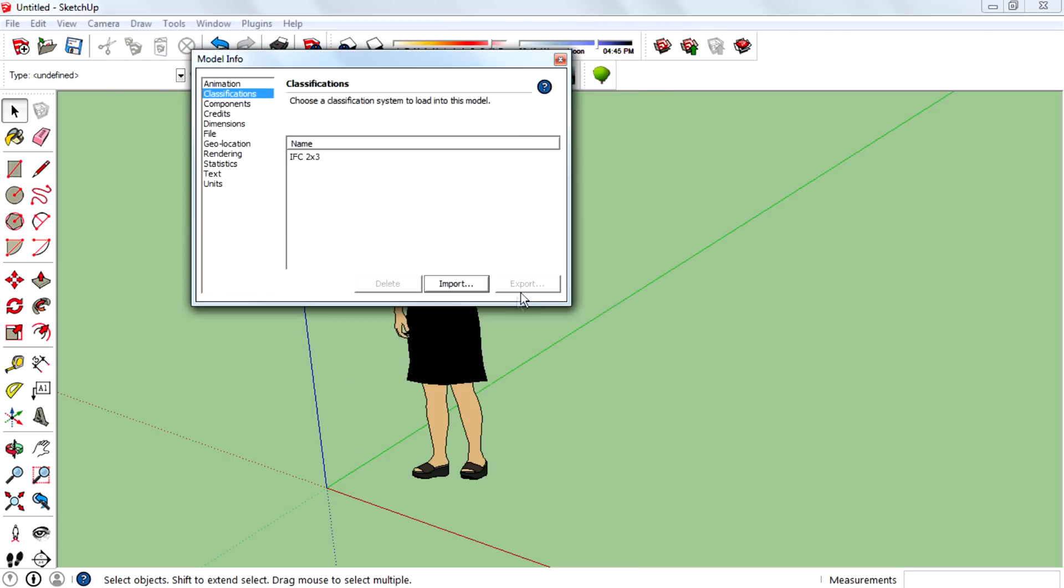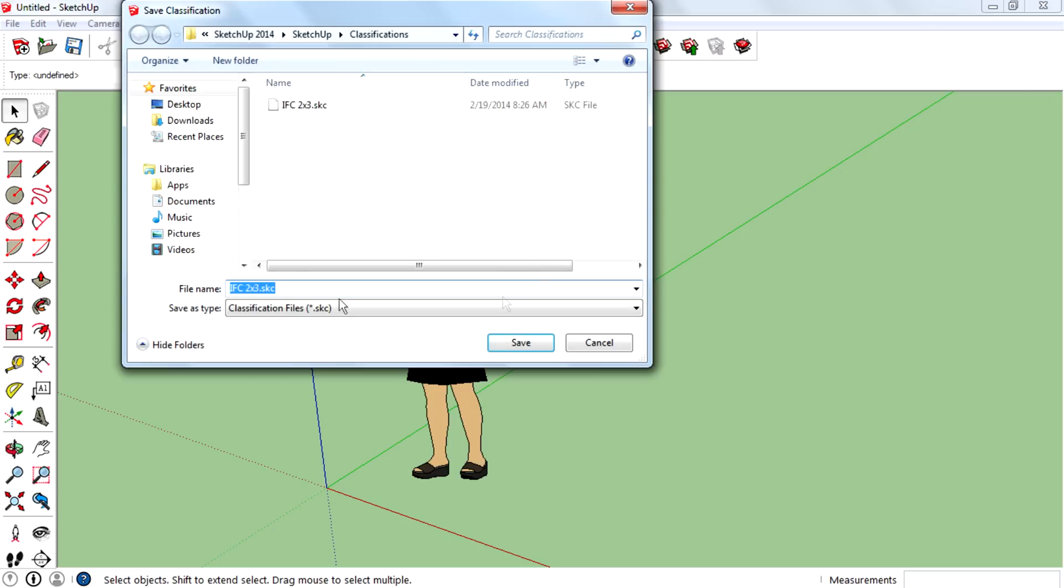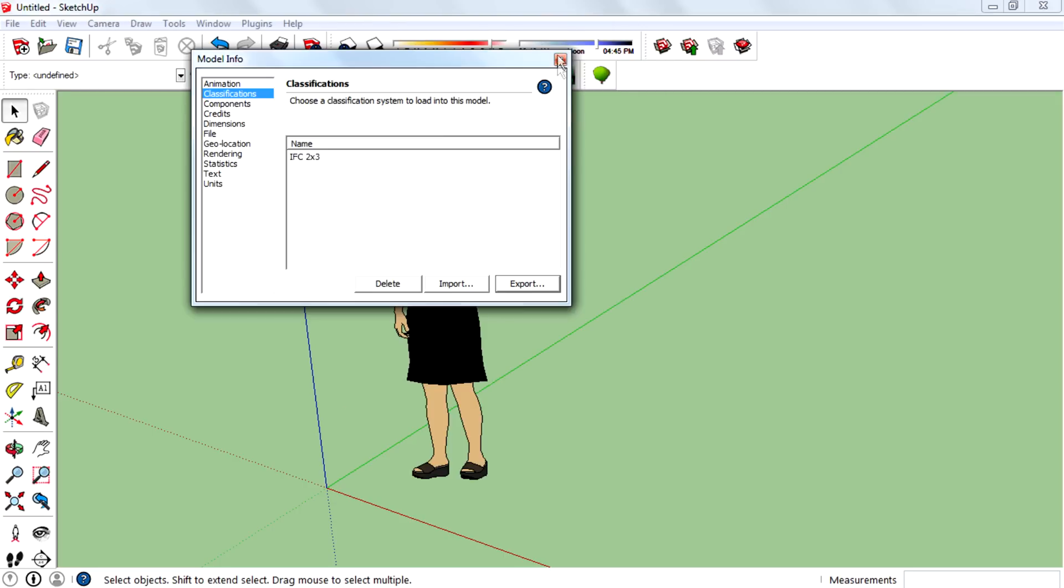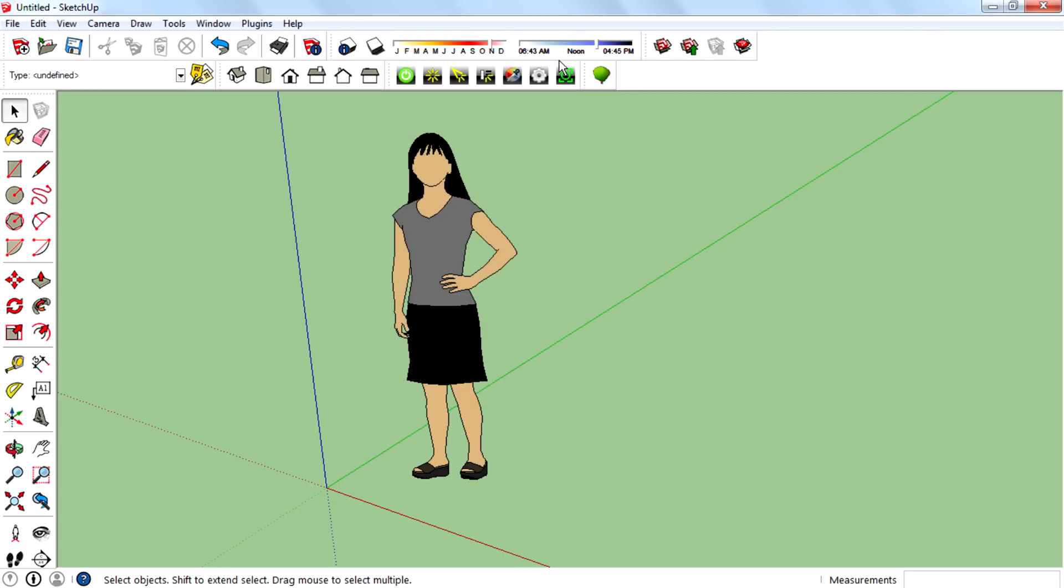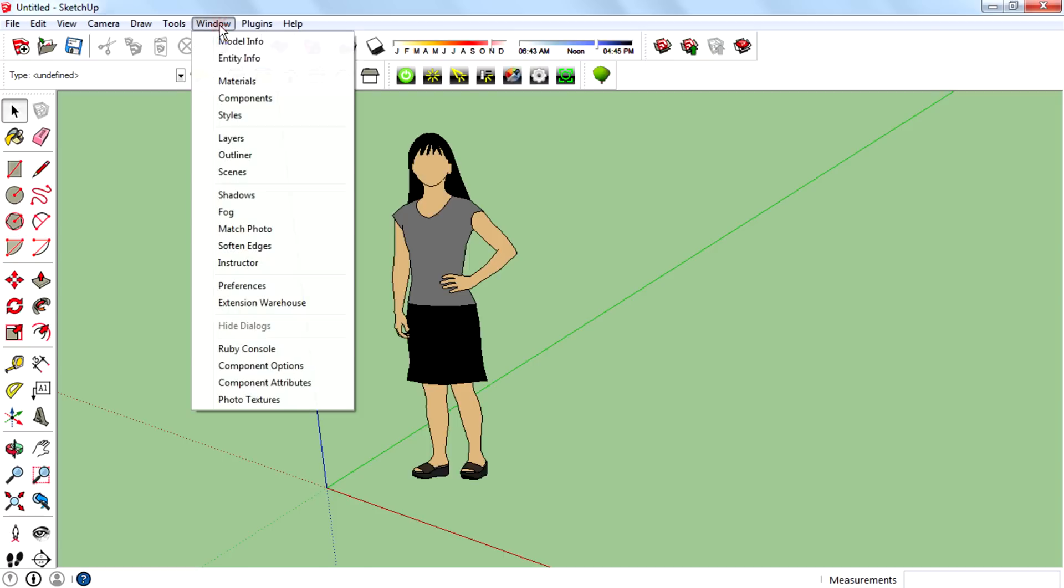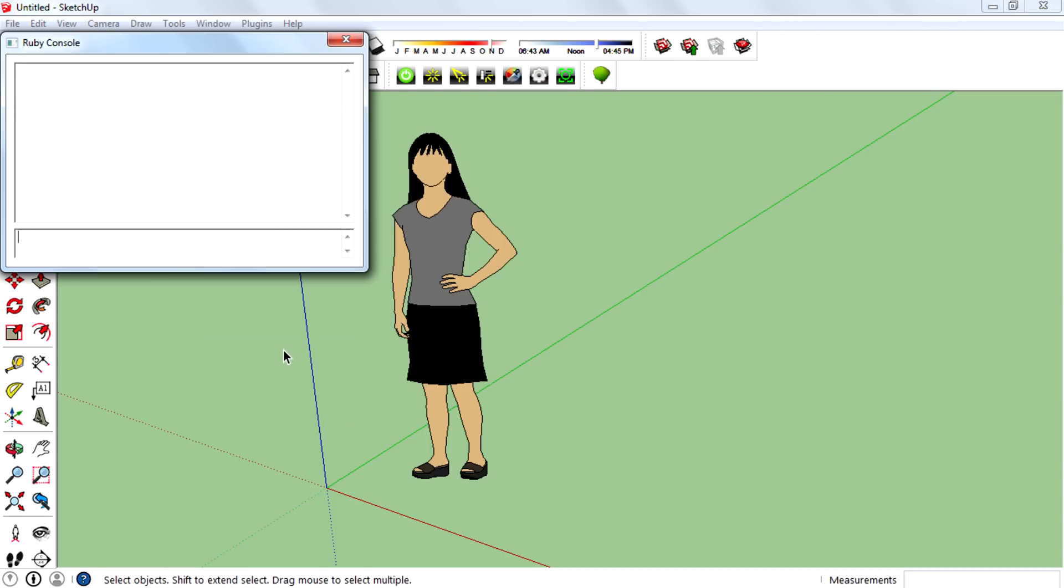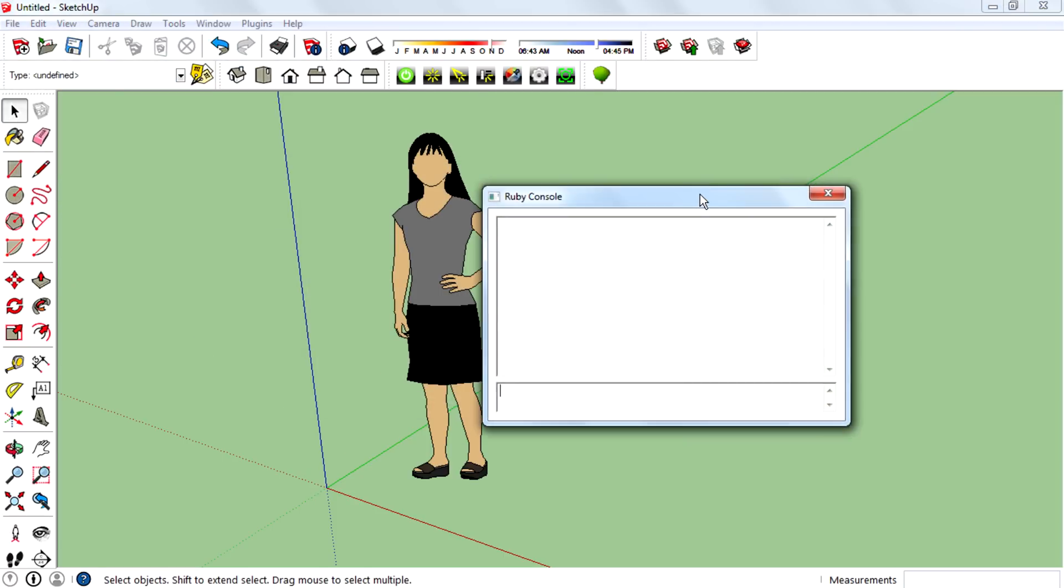New Sketchup came up with the Ruby 2.0 version. You don't know about Ruby? Okay, Ruby is a programming language that's used to create Sketchup extensions that you are using. So in new Sketchup 2014 you got Ruby 2.0 version.